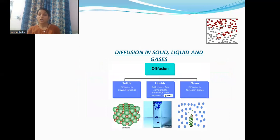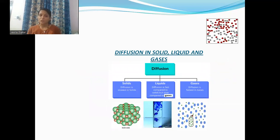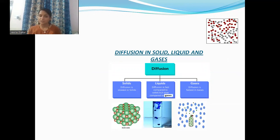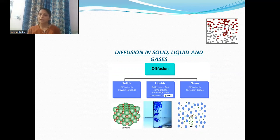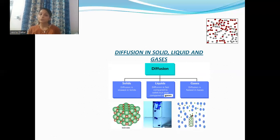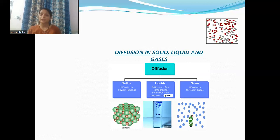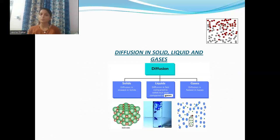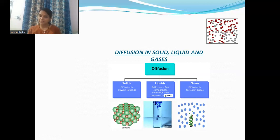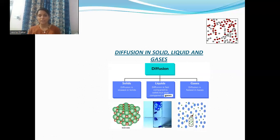How is diffusion possible in solids, liquids, and gases? In solids, the particles are very close to each other. For diffusion to occur, the particles must be able to move around. But in solids, the process of diffusion is possible only due to thermal agitation. Due to thermal agitation, the particles only vibrate about their mean position — they cannot move from one place to another. So the process of diffusion in solids is slowest as compared to liquids and gases.